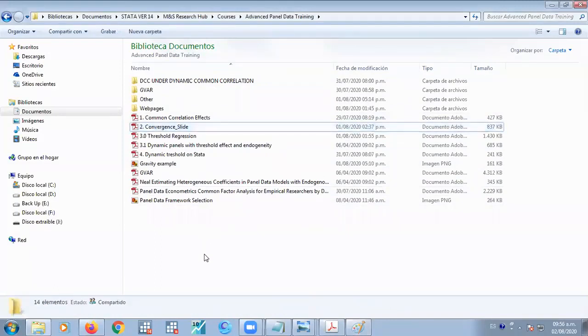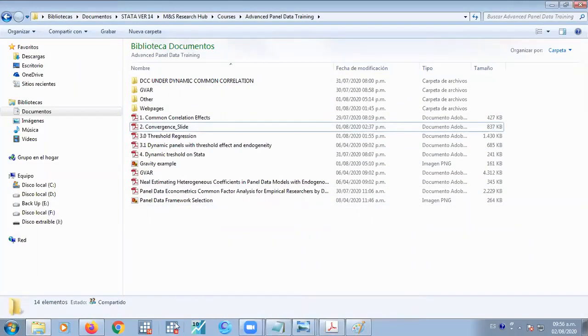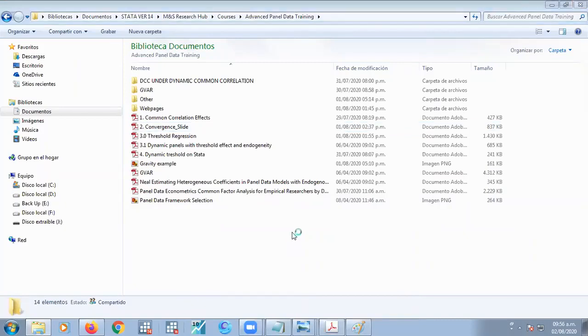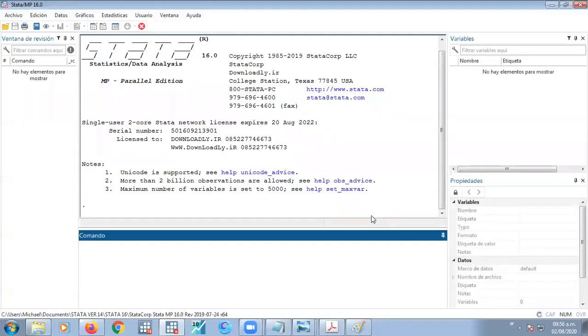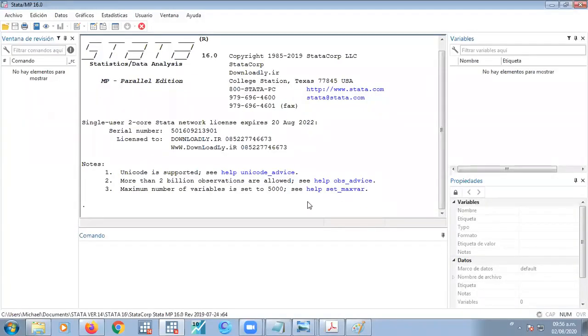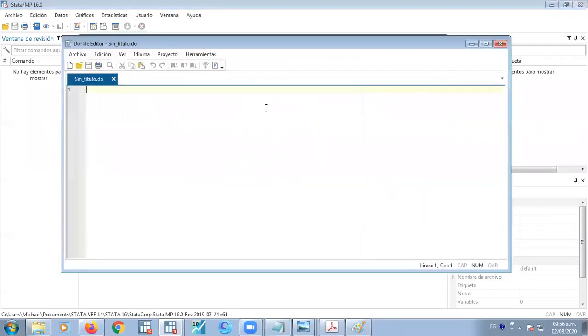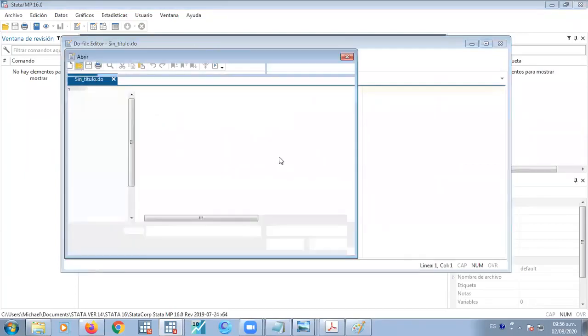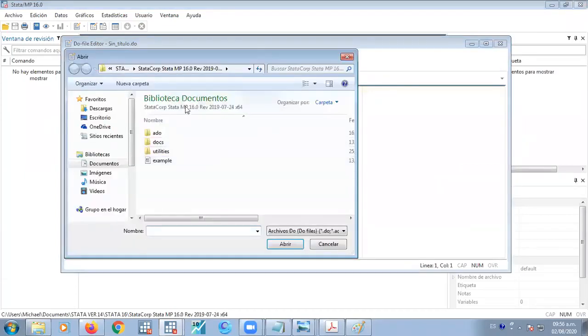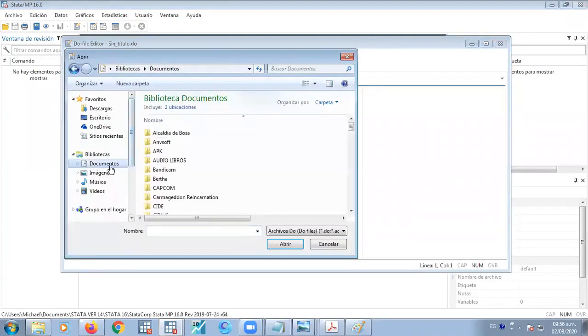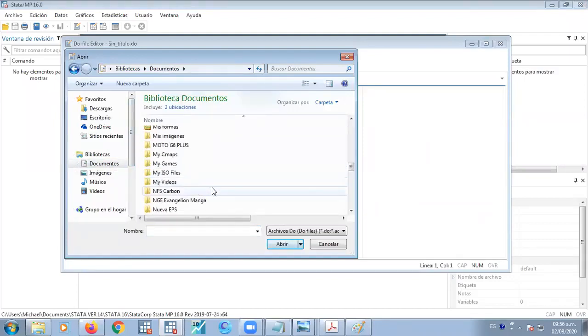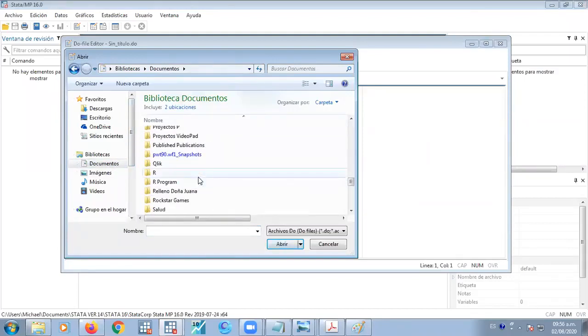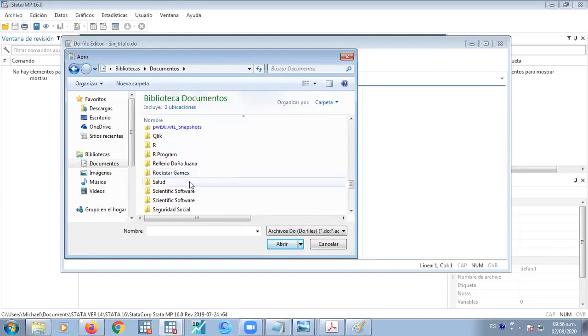All right, so let's go to STATA and let's do some work on this dynamic common correlation. So what do you think so far of the topic of common correlation? I want to hear you. It's interesting. It's what we have been looking for seriously anyway. All right, perfect.